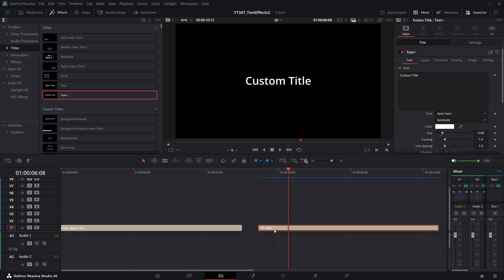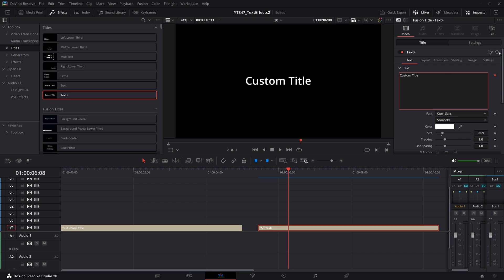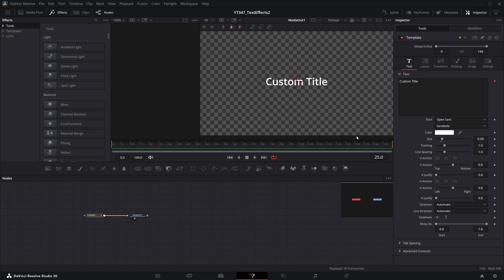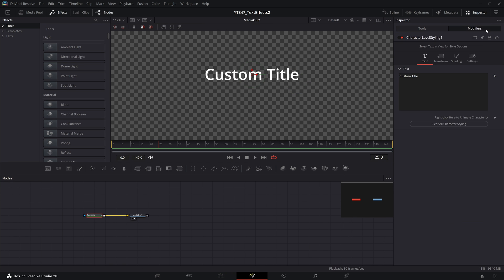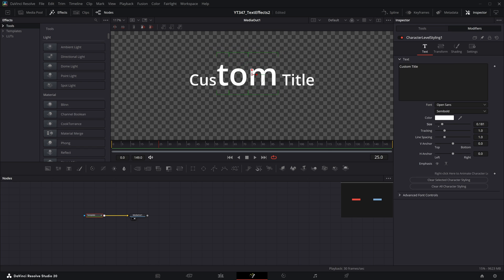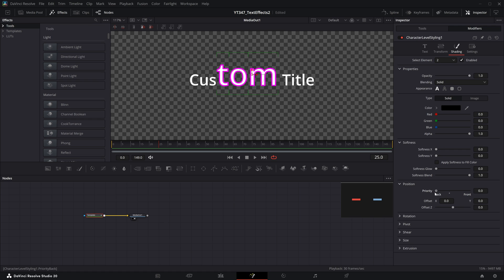But if I hop over to the text plus effect, we have one extra step where we need to right click and add character level styling. And then once again, we would need to hop into the fusion page to affect this modifier that lives here on this modifiers tab. And then now in the viewer, if I select any individual letters, we have some of those same controls, but we can also use the dynamic shading tab to do things like add custom outlines or drop shadow.